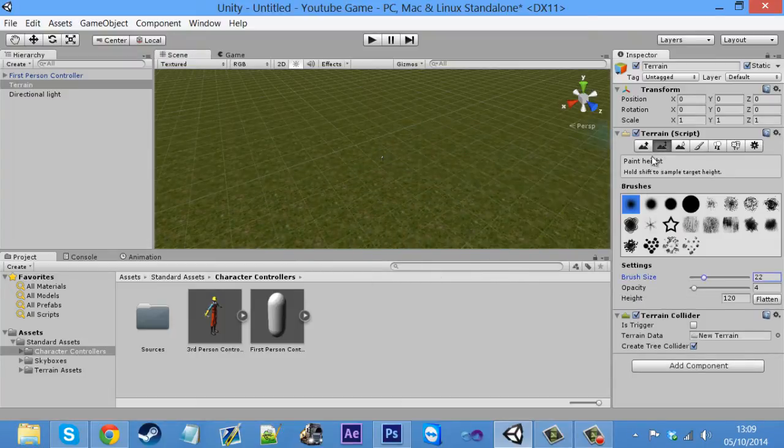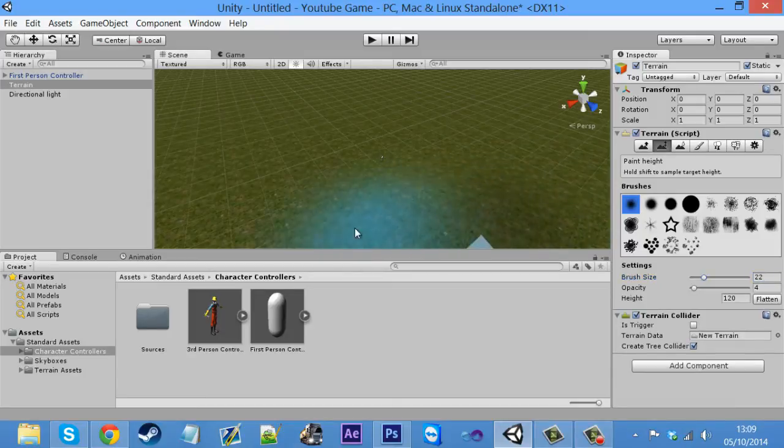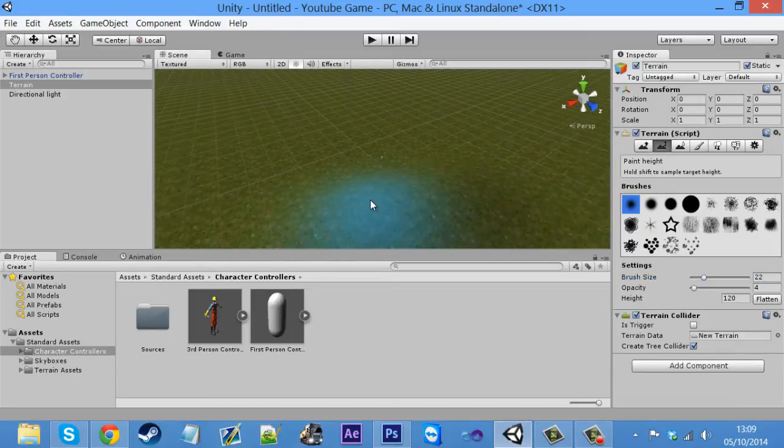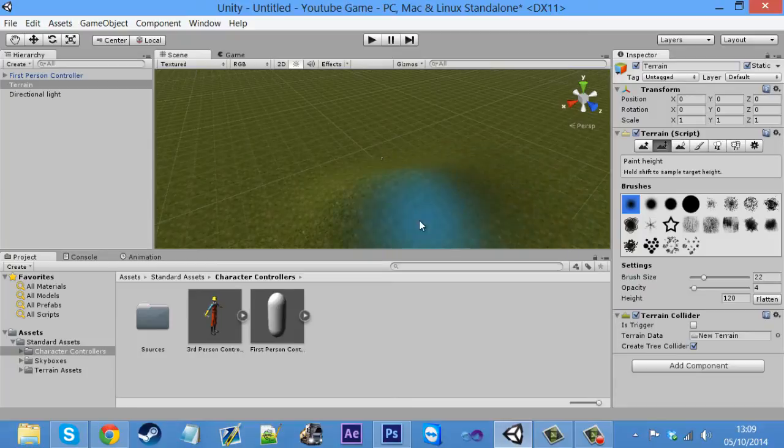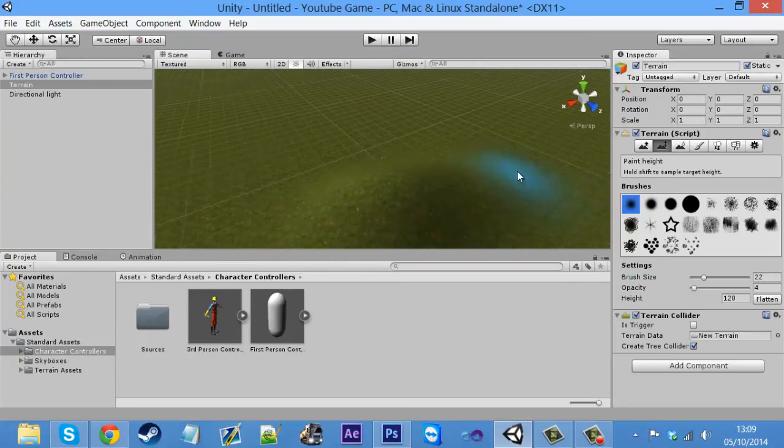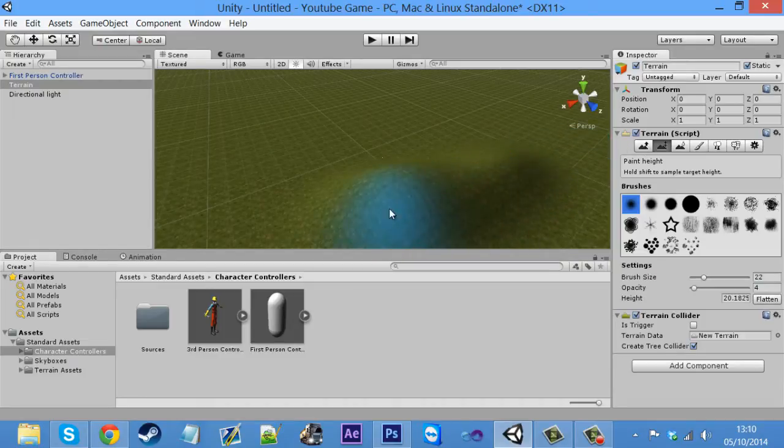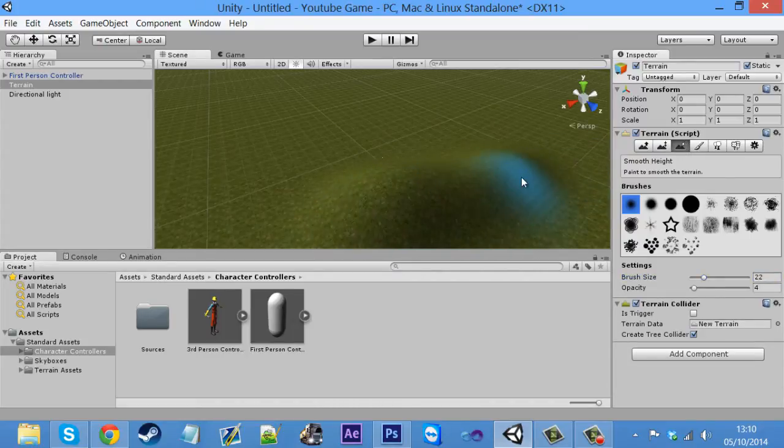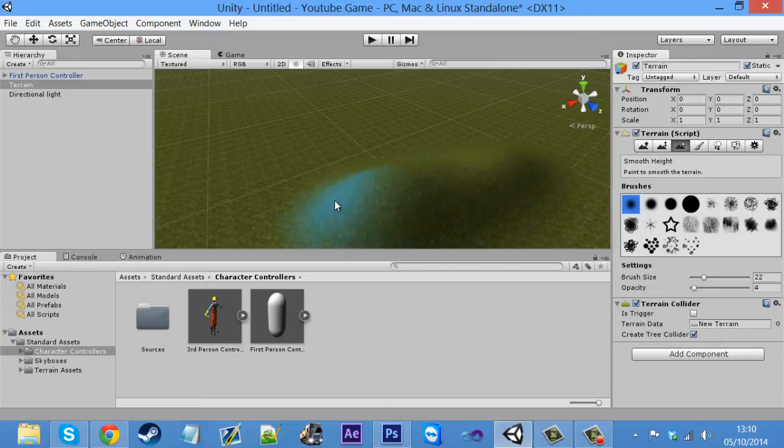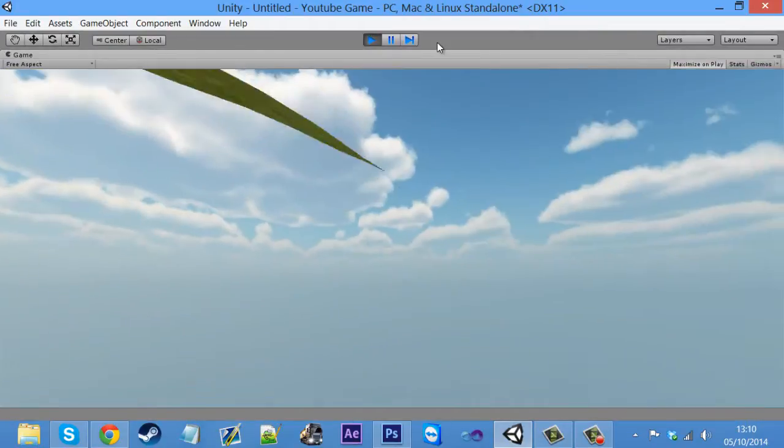And our next one is paint height. And it's just, again, it's sort of making a hill, if you want that. I think this one looks a lot more smoother than just raising the map. So you can use that one if you want. And we got the smooth height and it just smoothens everything out. Like it just makes it look much more smooth. So we click play and see that now.